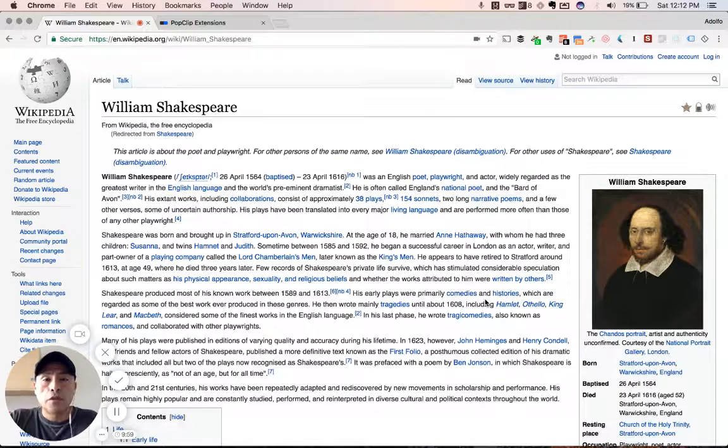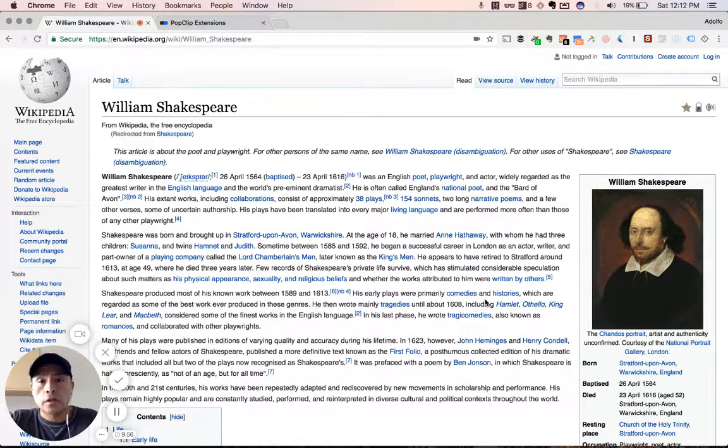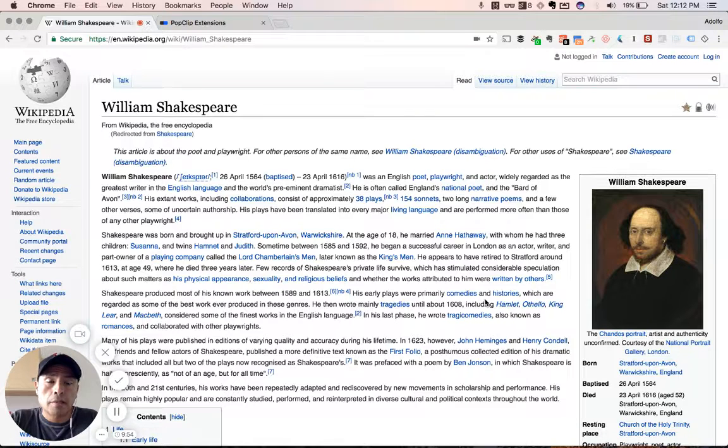Hey you guys, Adolfo here with Nerdstalker at Nerdstalker on Twitter, nerdstalker.com with all your latest tech updates and et cetera.